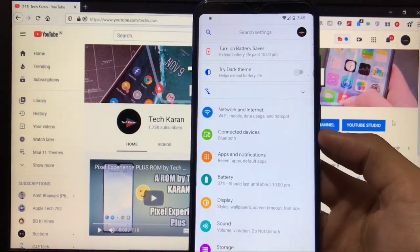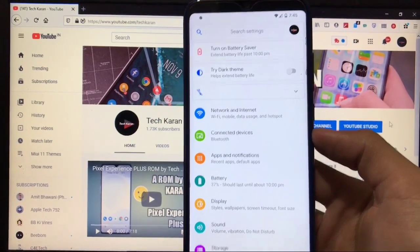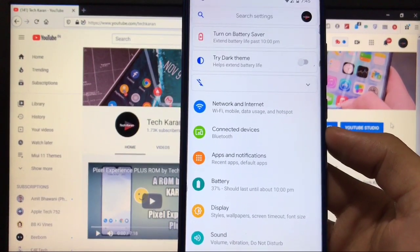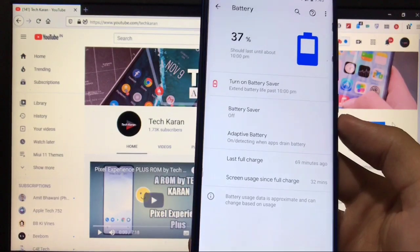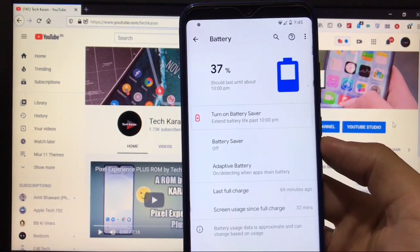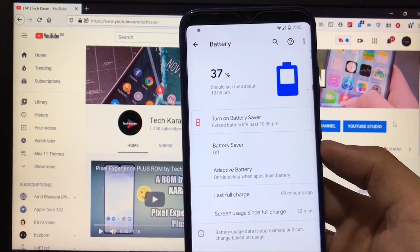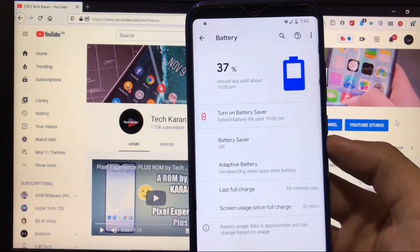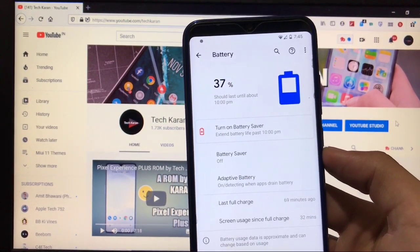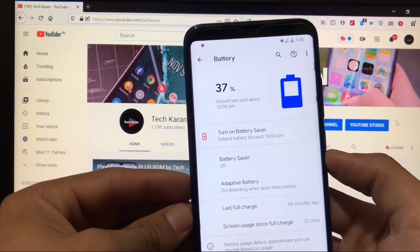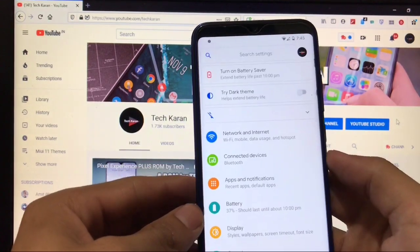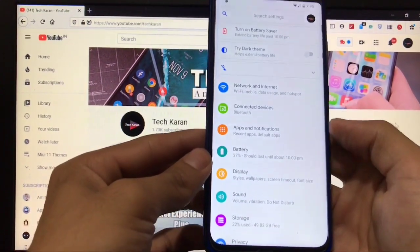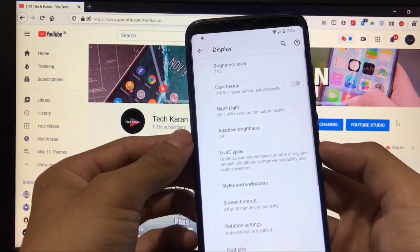It's a Pixel Experience Plus build, so some customization options are available. Network and internet, connected devices, apps and notifications, everything is same. If you talk about battery backup, I'm not exactly sure. I've just used it for one hour and screen usage is 32 minutes, so I'm not sure about the battery backup. I think it's not bad. It should not be because Pixel Experience is not for battery backup.